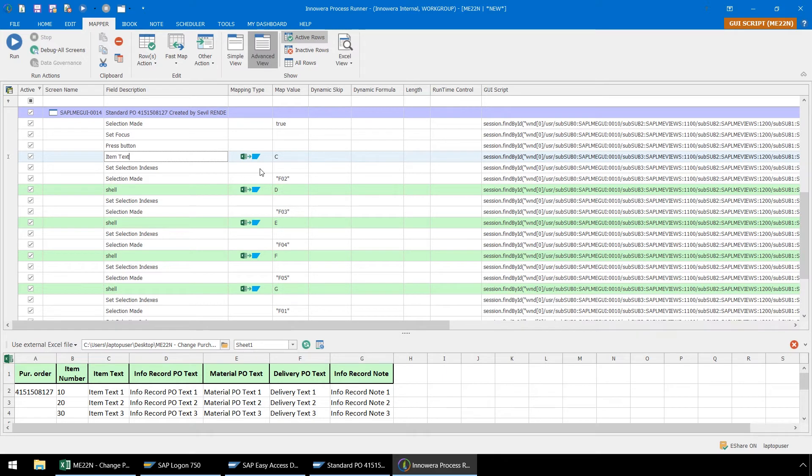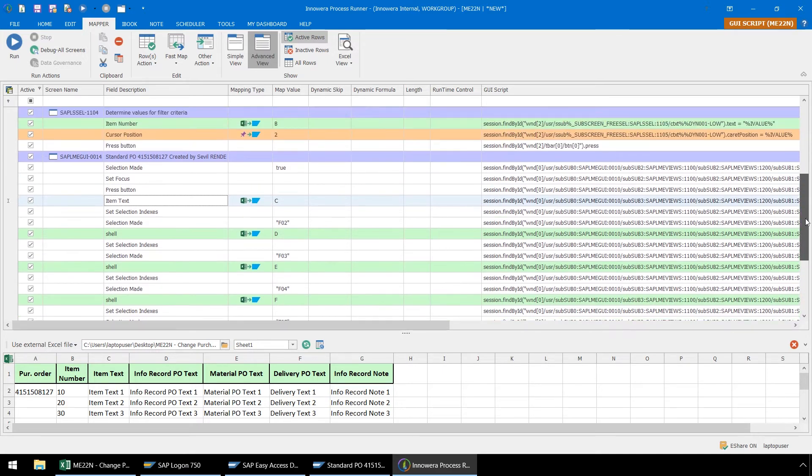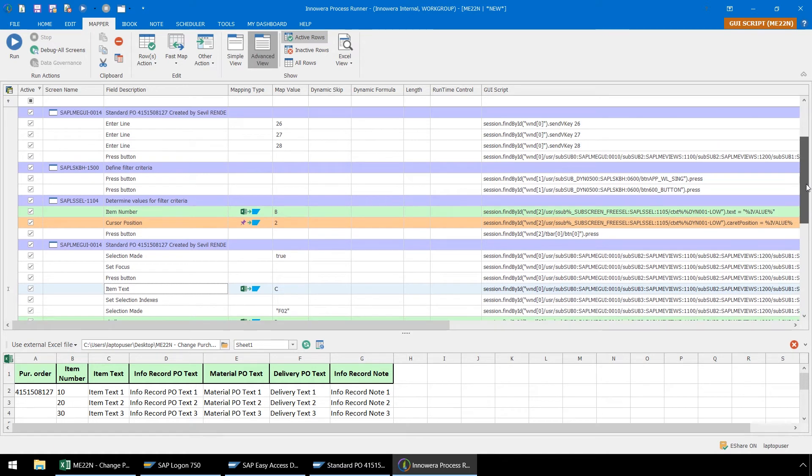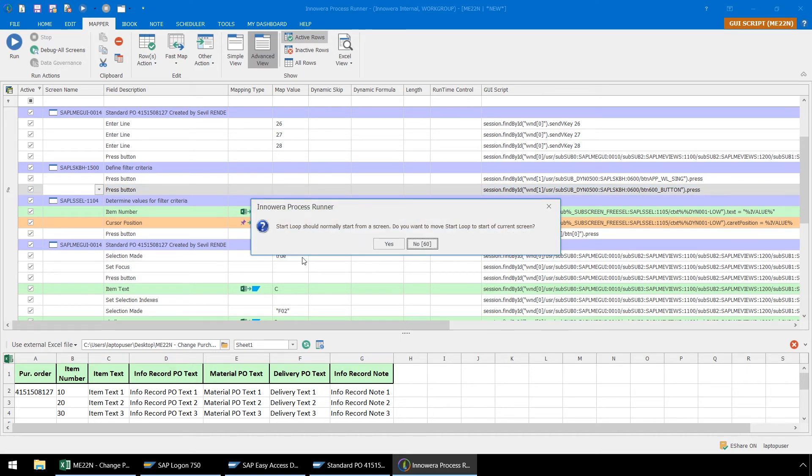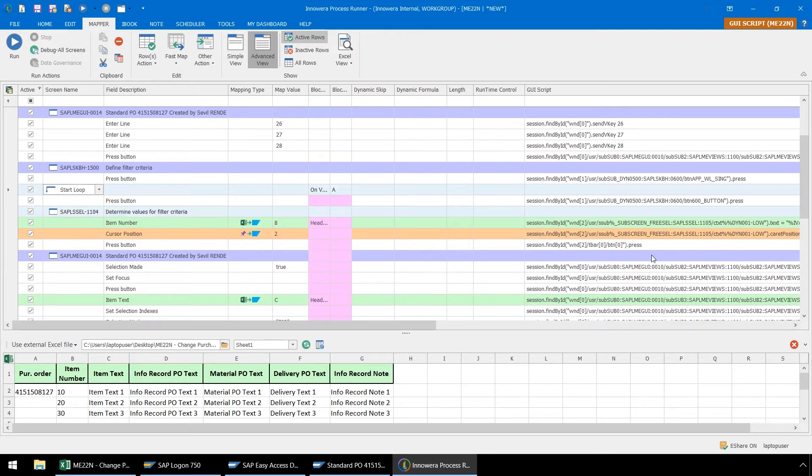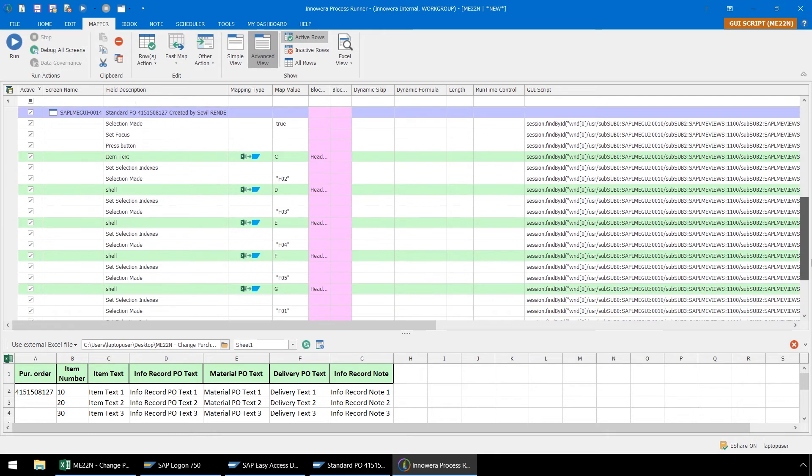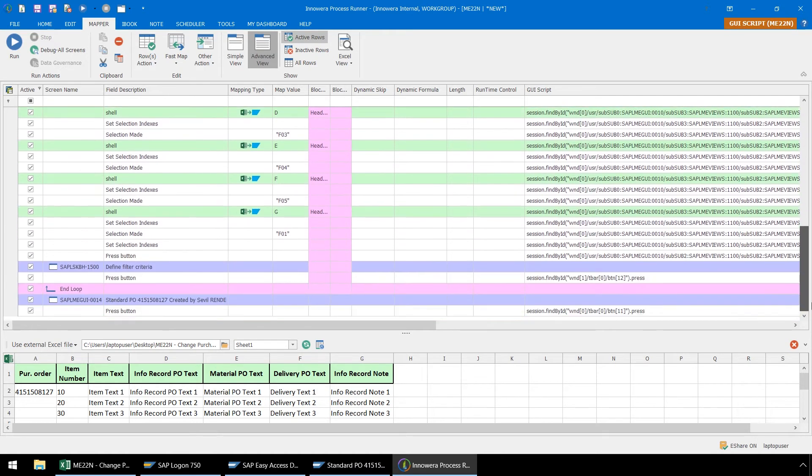Now we just need to implement looping so our automation script will be able to process these multiple line items. We need to find the point where we clicked on the Second Line Items Filter button to start our loop. Just above this Determine Values for Filter Criteria screen, let's select Start Loop from this dropdown. We will select No from this popup because we do not want our loop to start from a screen, as is normally done in looping with Process Runner.